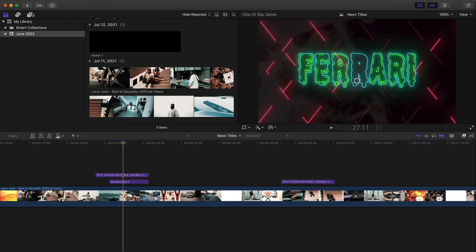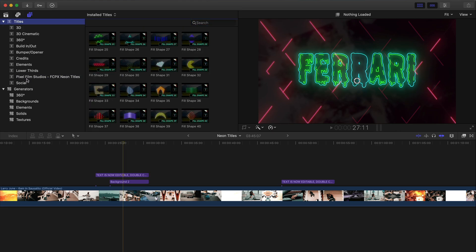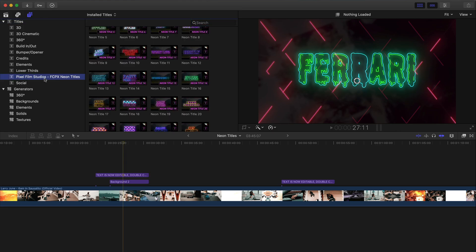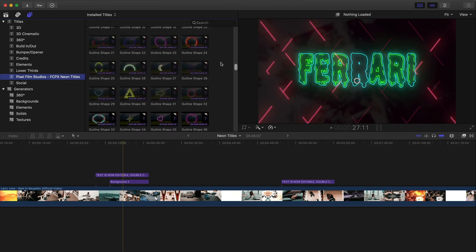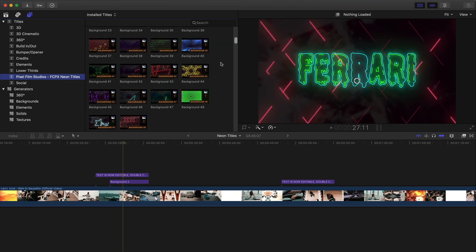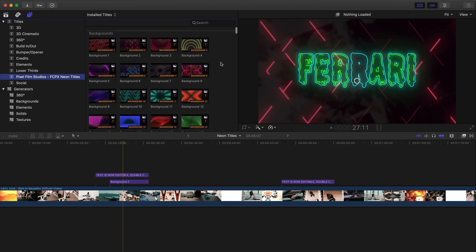To access the plugin, go over to titles and generators at the top. Go to titles and down to the Pixel Film Studios FCPX Neon Titles. There are a lot of really cool presets — I'm going to go through these very quickly and show you what they are.